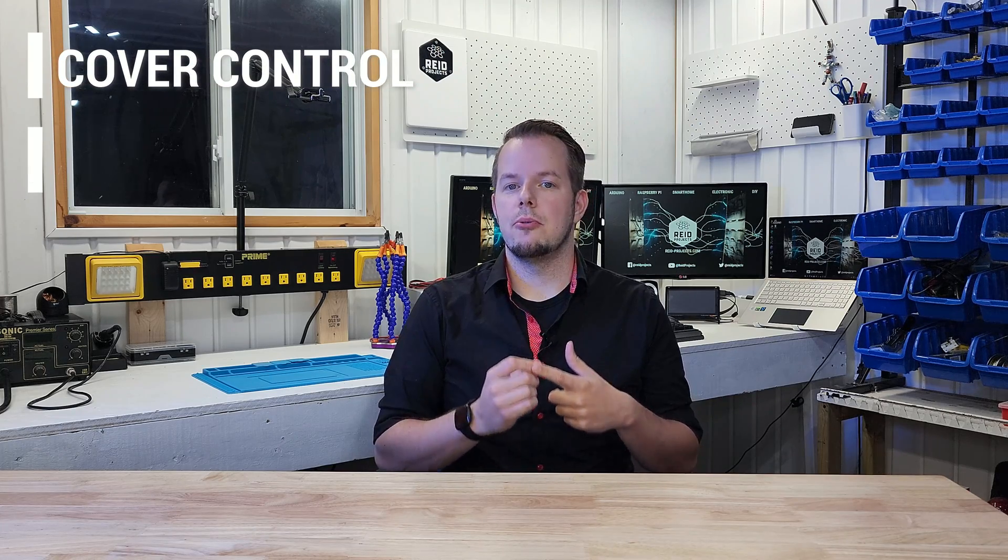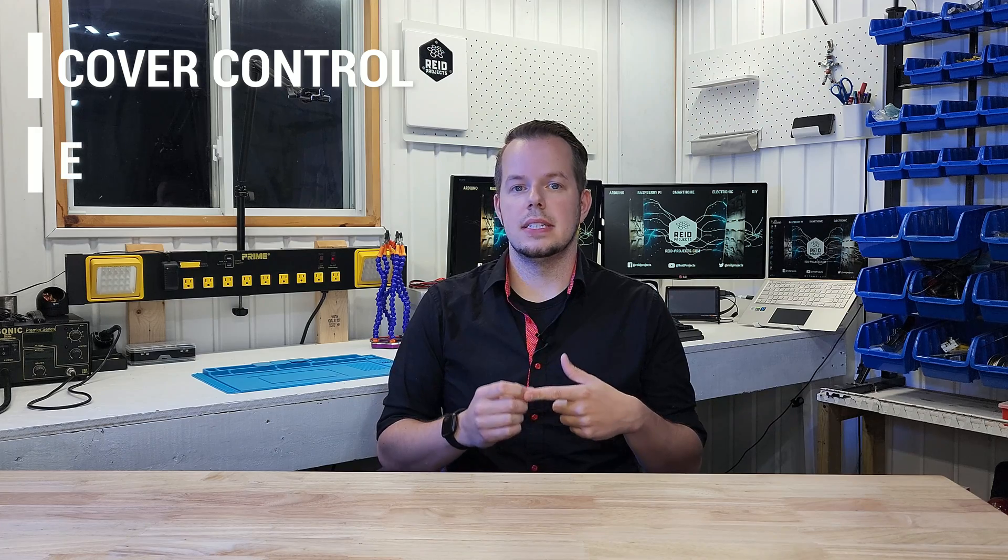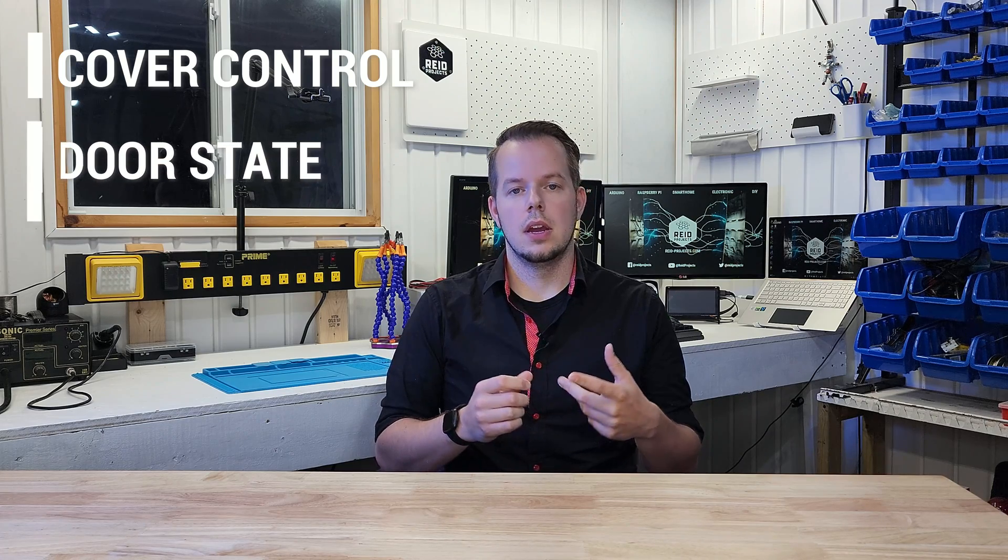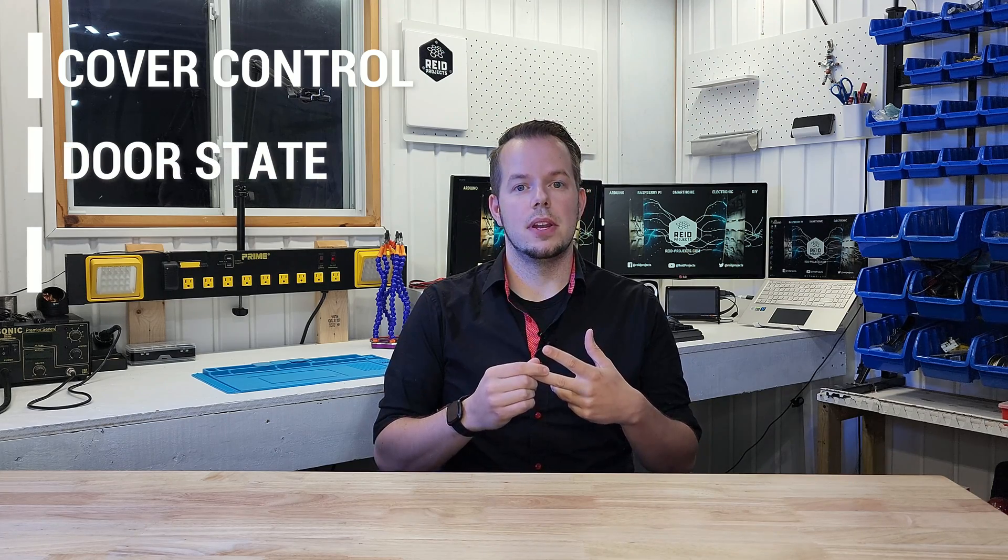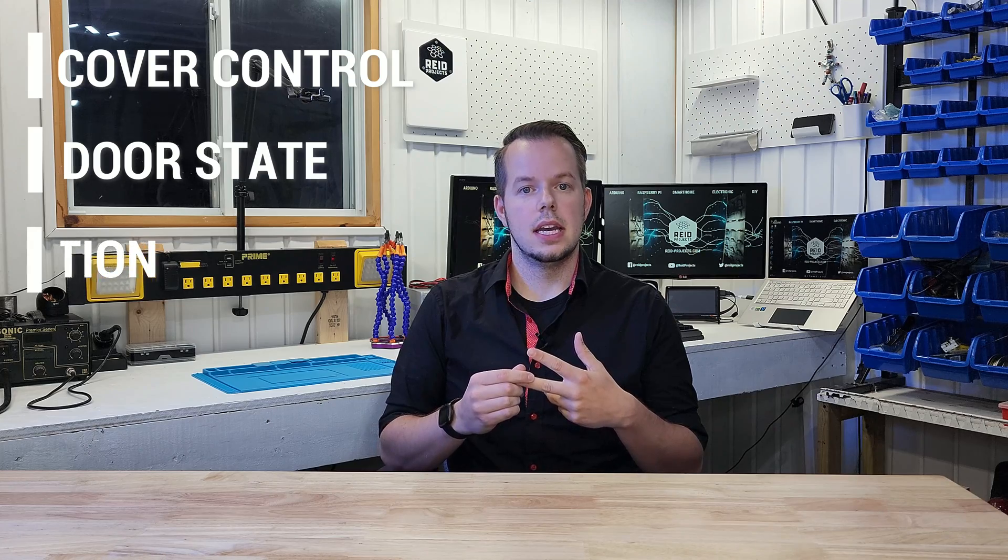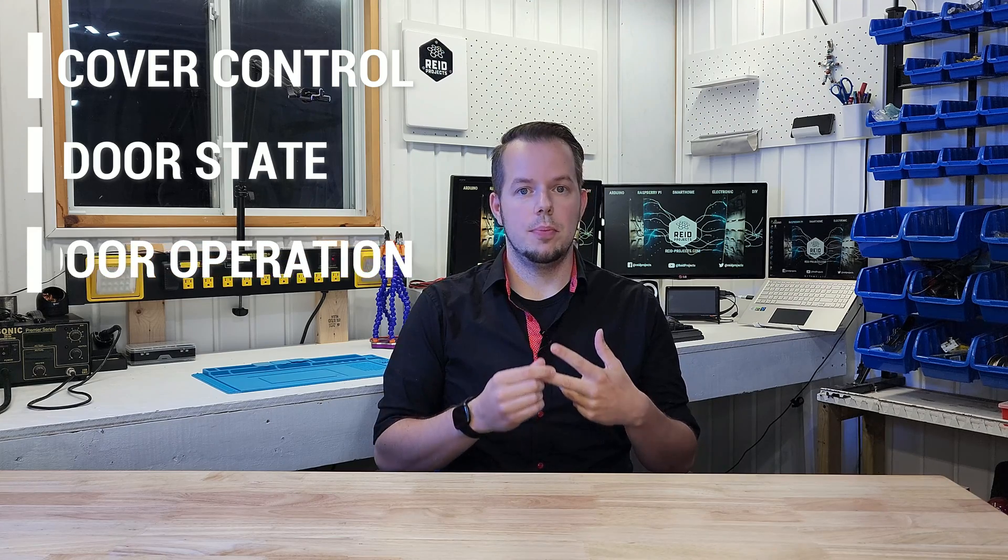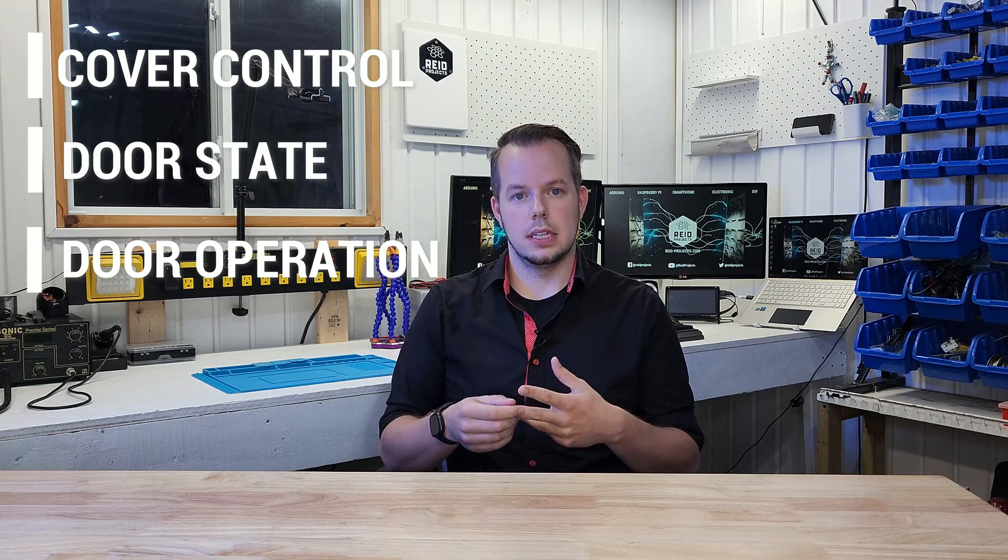So for this project I have two success conditions. First, I want to be able to control the garage door. So open it, close it or stop it if I need it. Second, I want to know the current state of the door. Is it closed or open? Third, I want to know the current operation. Is it currently opening or closing?